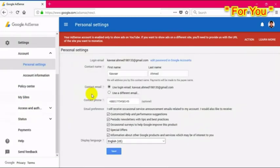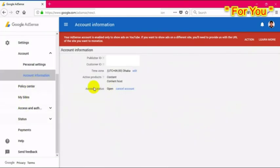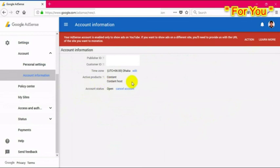My account is now fully verified, and after some days I will get paid by wire transfer. If you found this video helpful, please like the video and subscribe to my channel. Thank you very much.